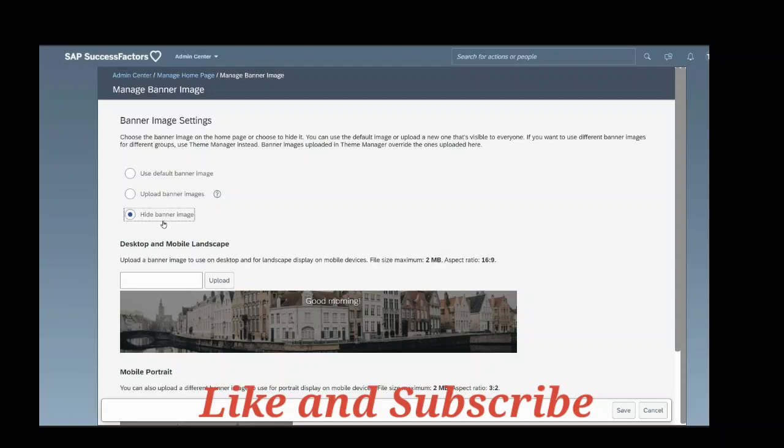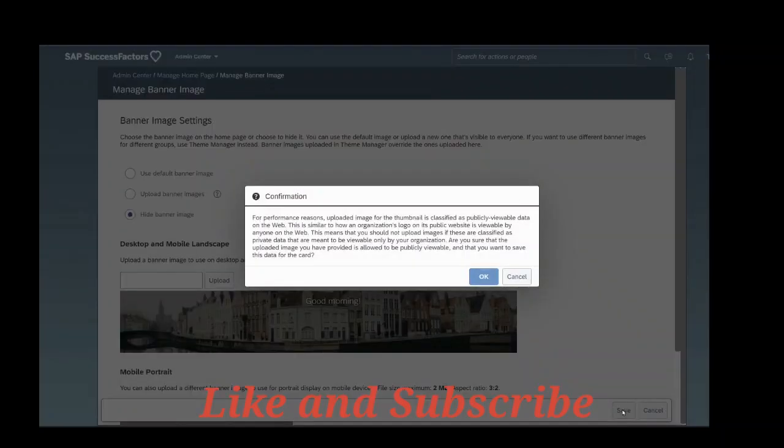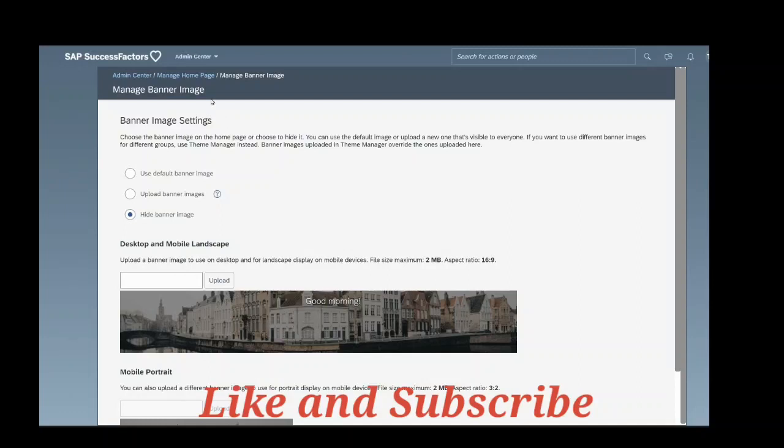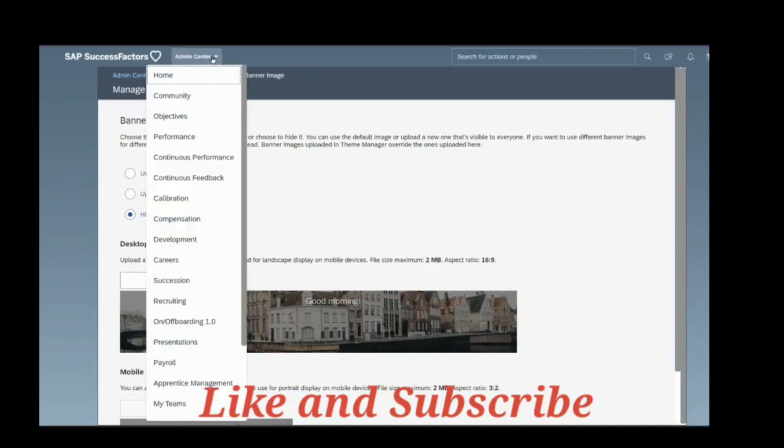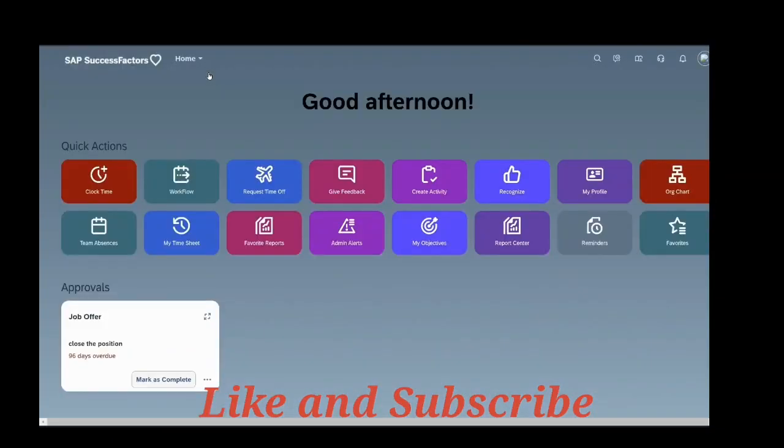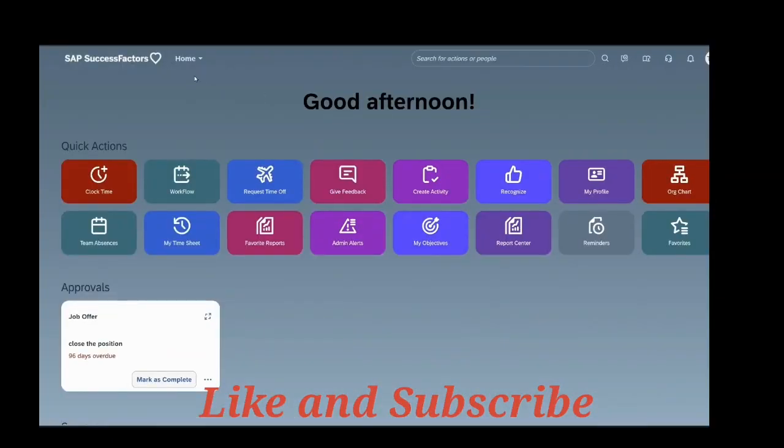Save. Okay, so the changes were saved. So we will check whether the banner page image is hidden. Go to home page. So you can see here the banner image is hidden. There is no banner image.